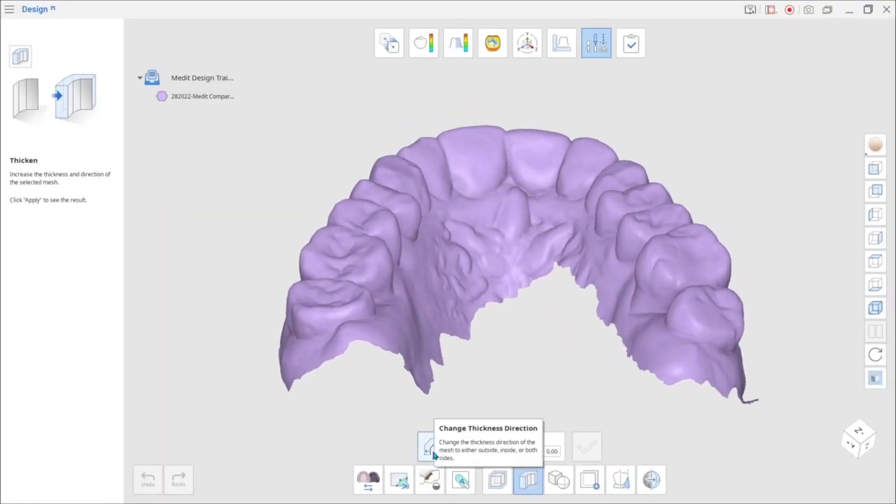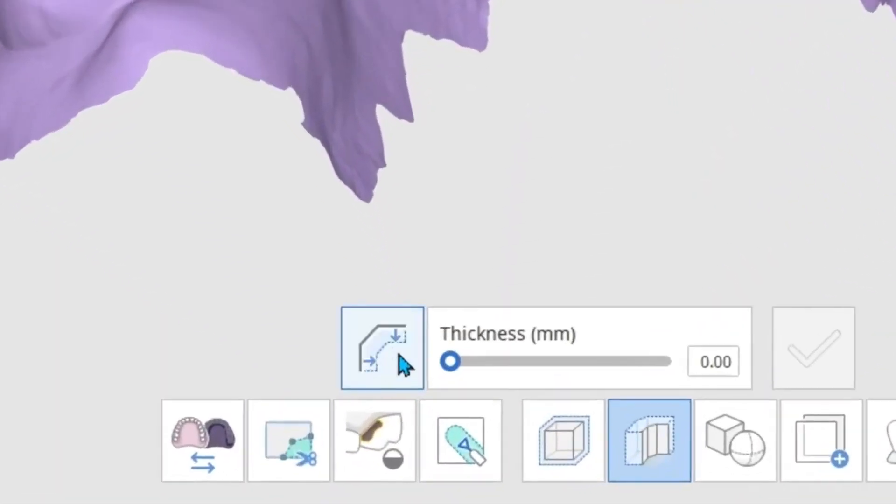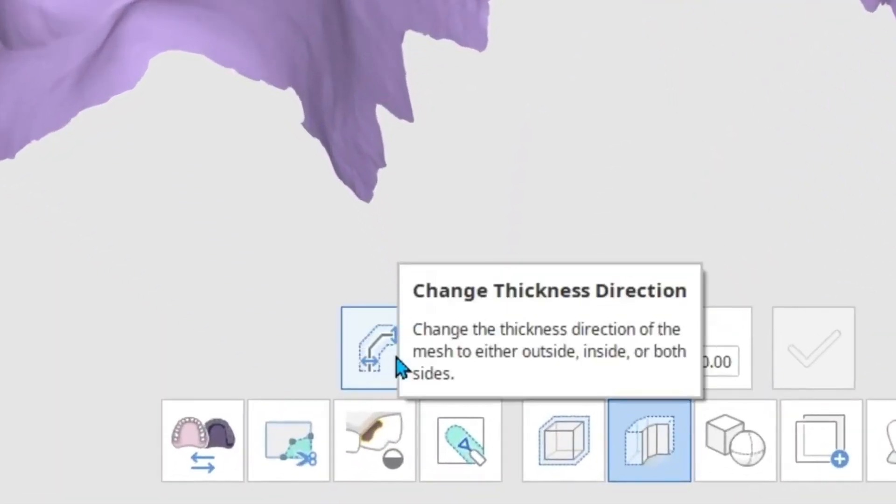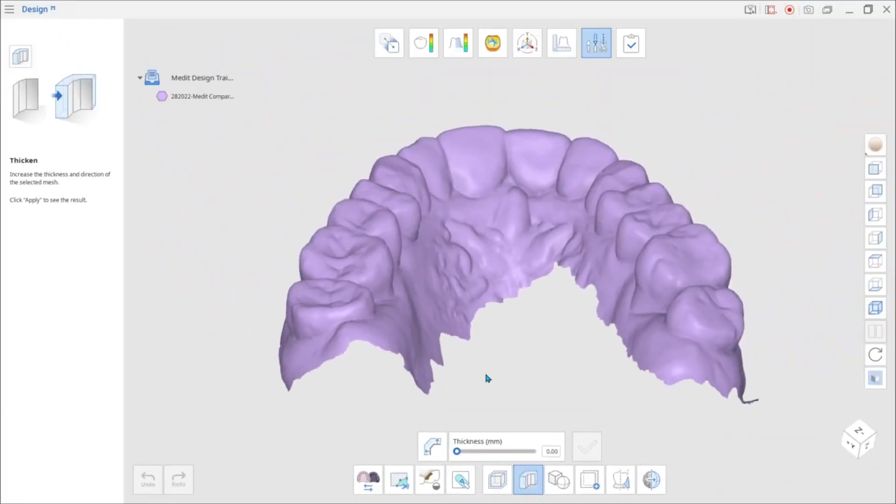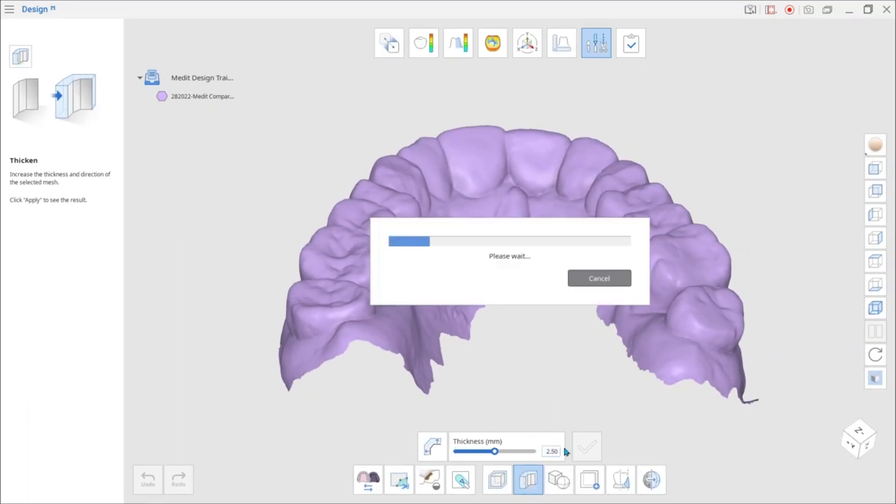Click the icon next to the slider to change the thickness direction of the mesh to either outside, inside, or both sides. Remember to click Apply to save your changes.